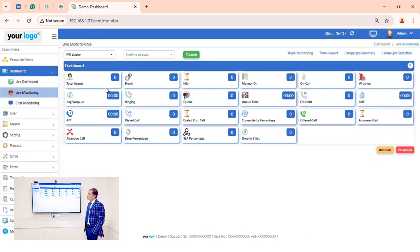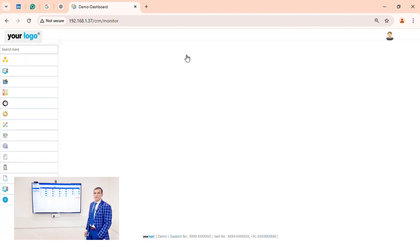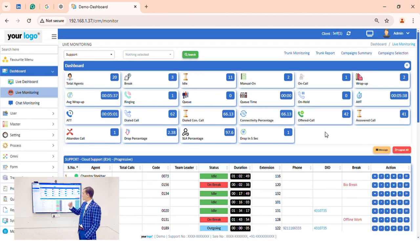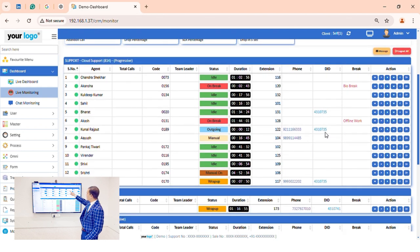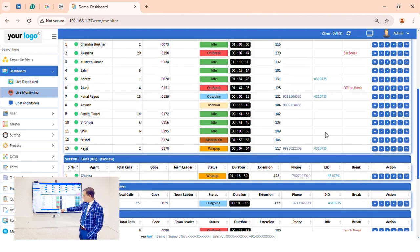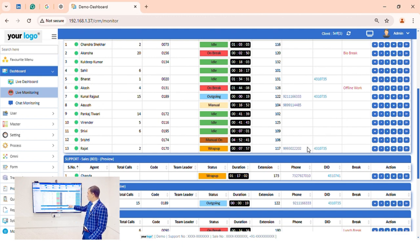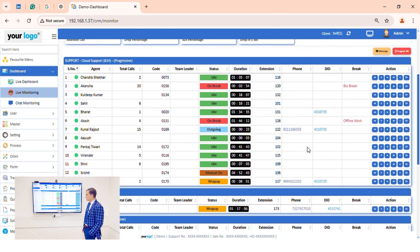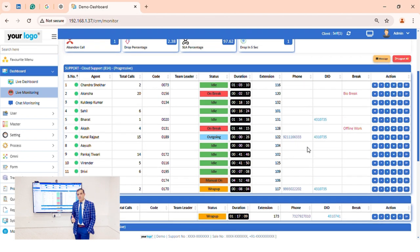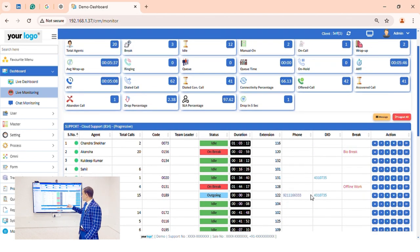Now we go to the live monitoring section. In live monitoring we can see all kinds of live data for the selected process. Here you can see how many agents are logged in — 20 agents are logged in, 3 on break, 12 on idle, 3 on manual call. Rajat is on an incoming call and we can see the number he is receiving the call on. We also have a number masking option.